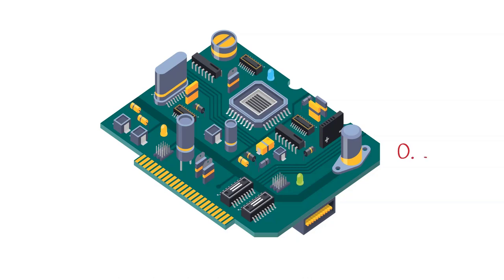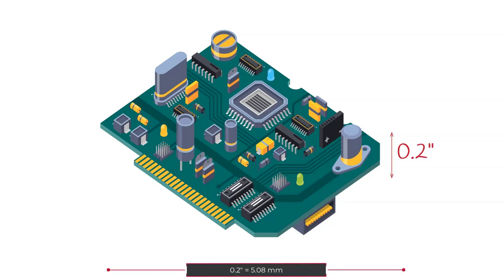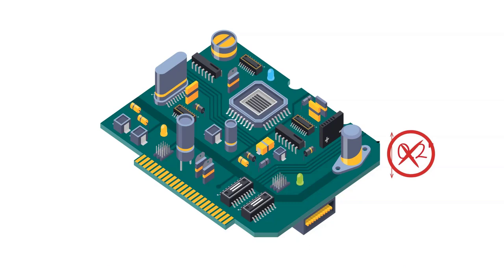Avoid placing test points near components that are taller than 0.2 inches. Be sure to review the Surface Mount Technology Association's Testability Guidelines for additional information.